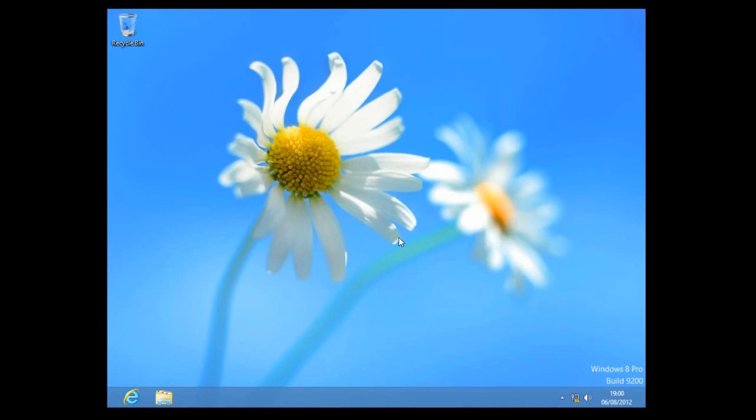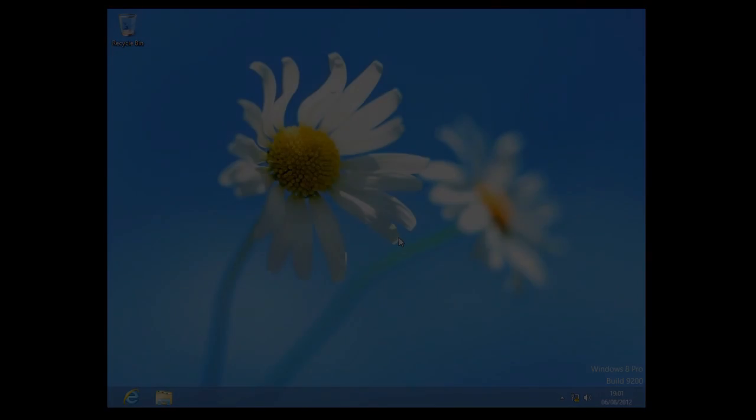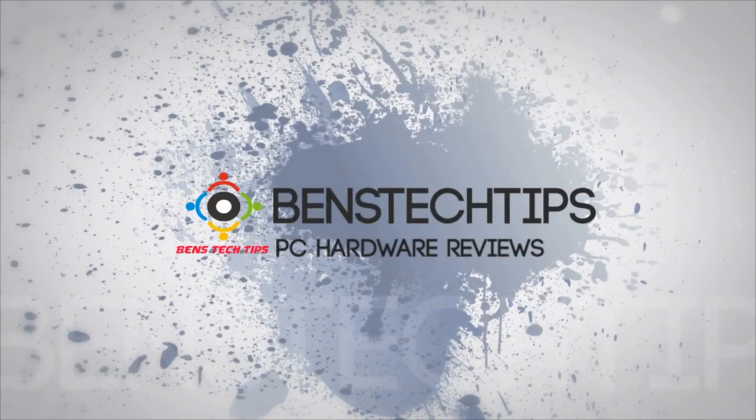So thanks for checking out my part 1 video to the new Windows 8 OS. Please check out my part 2 video, which is coming up now, by clicking the button below. Please like, rate, comment and subscribe to Ben's Tech Tips for more computer videos. Bye.